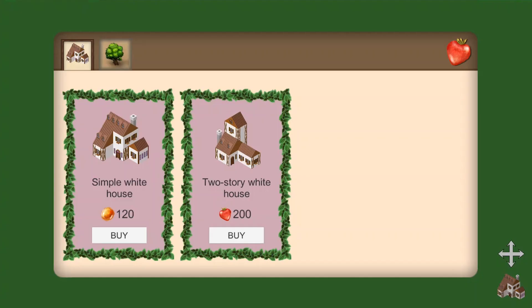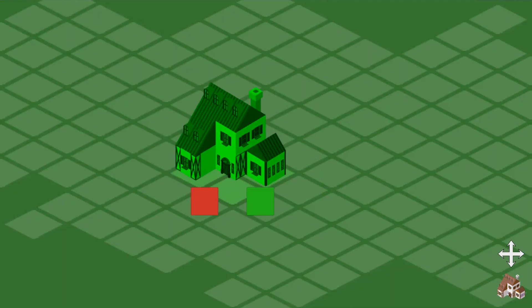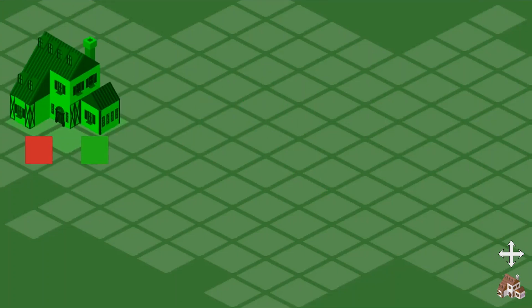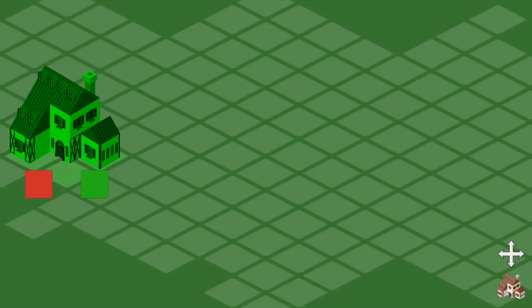This is how the game looks now. We have two buttons, one for the shop and one for the editing mode. We can buy different buildings and decor in it and place them on our map.